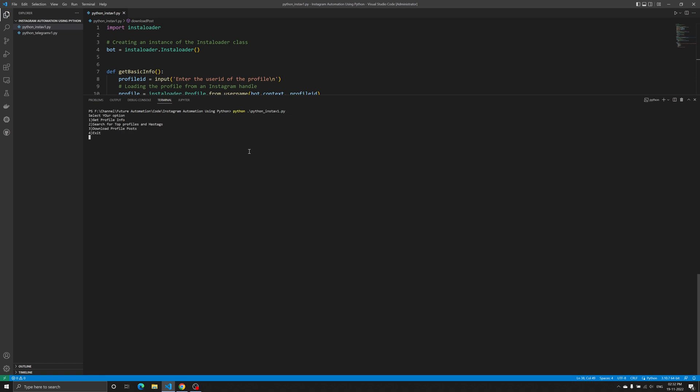We have created a simple console-level UI which will ask you for an option from one to four. Option one is to get the profile information, option two is to search for top profiles and hashtags, option three is profile posts, and option four is exit. Anything other than that will give you a message saying 'wrong input, please try again.' Most people already know how we are doing this, but just to give a basic idea.